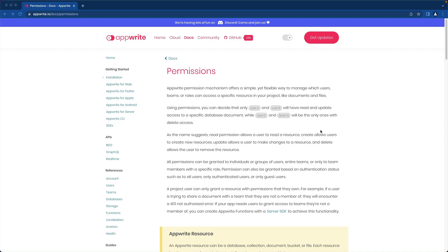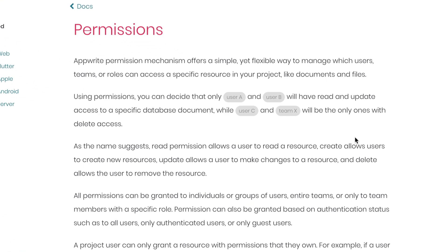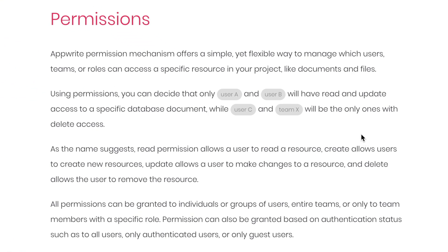The AppWrite permission mechanism offers a simple yet flexible way to manage which users, teams, or roles can access a specific resource in your project, like documents and files.